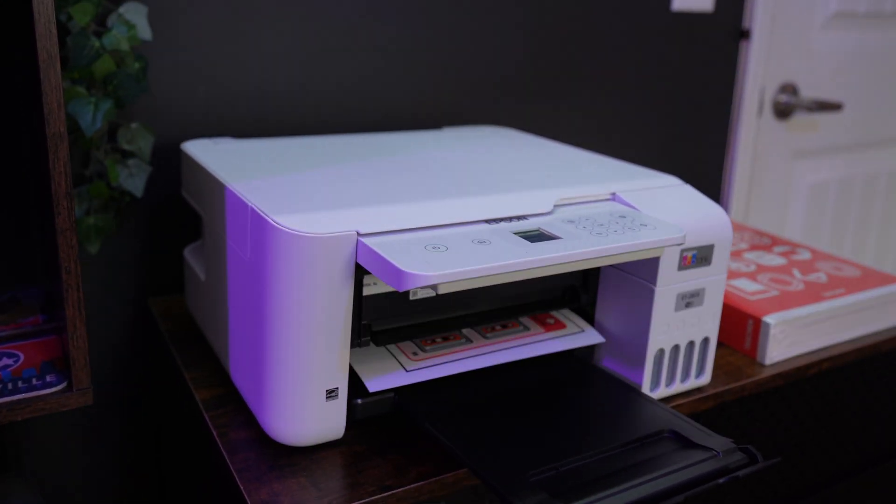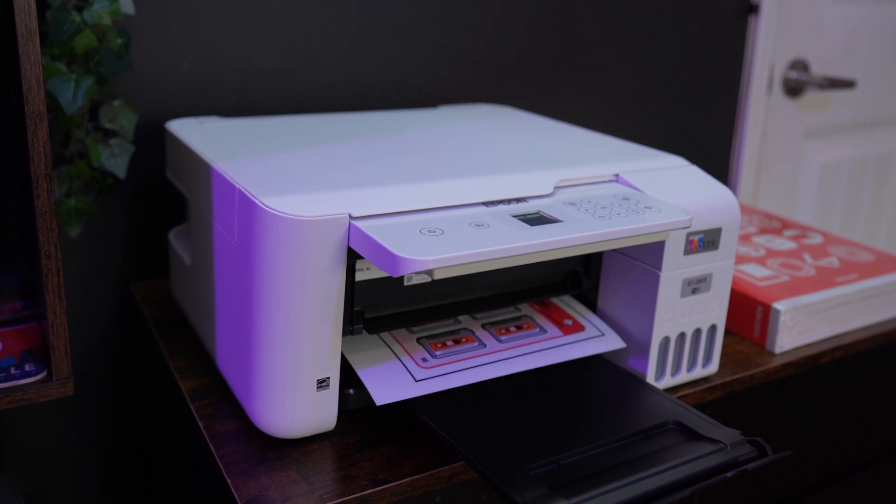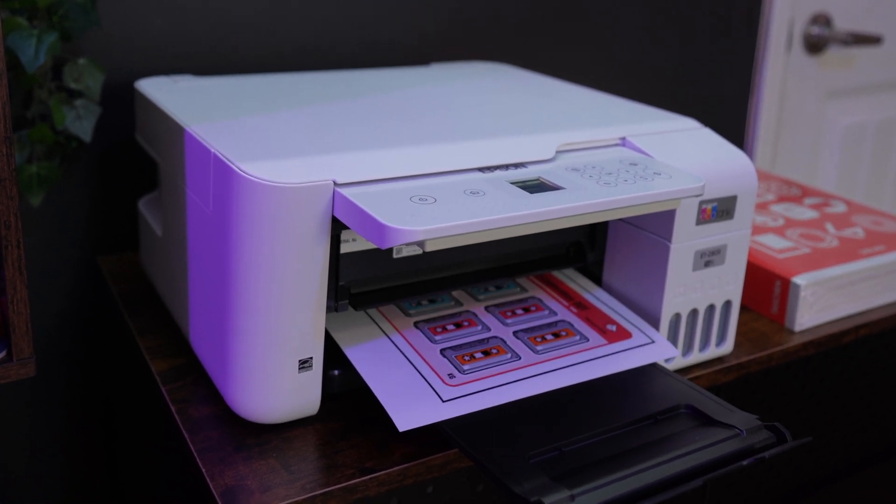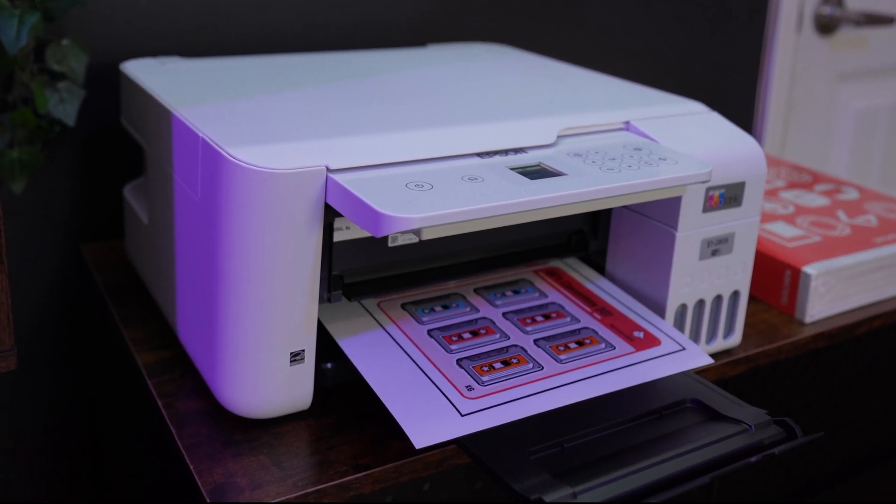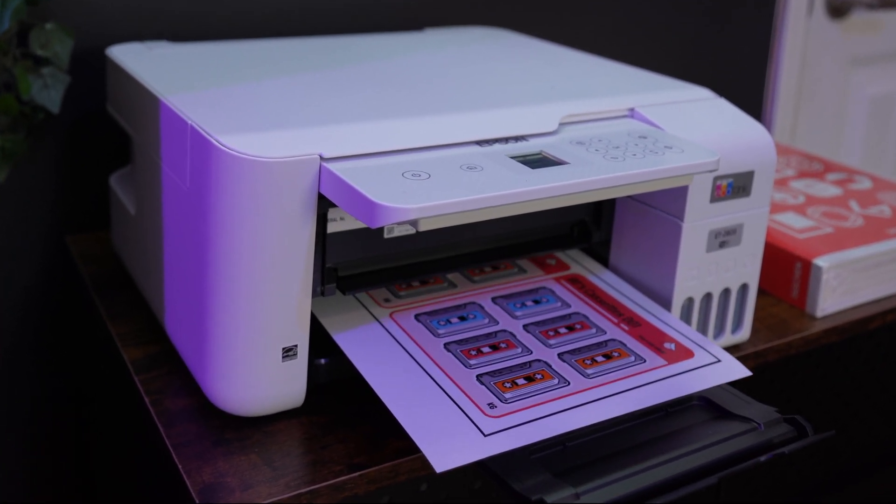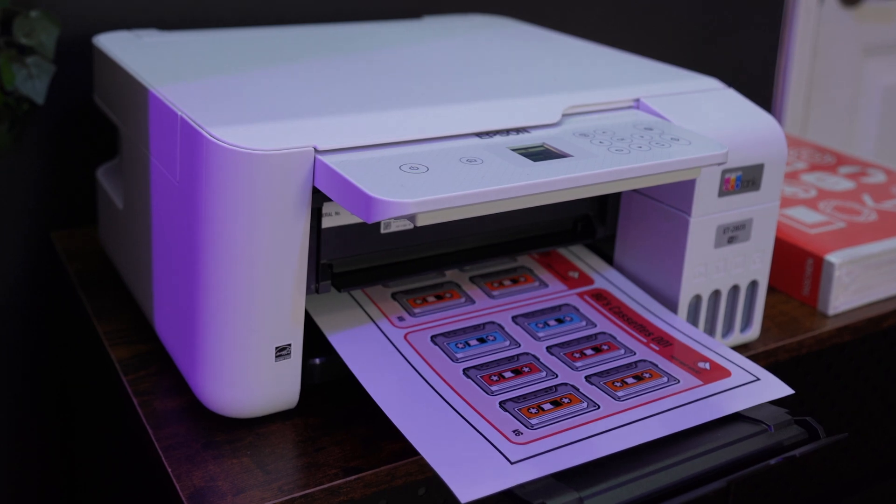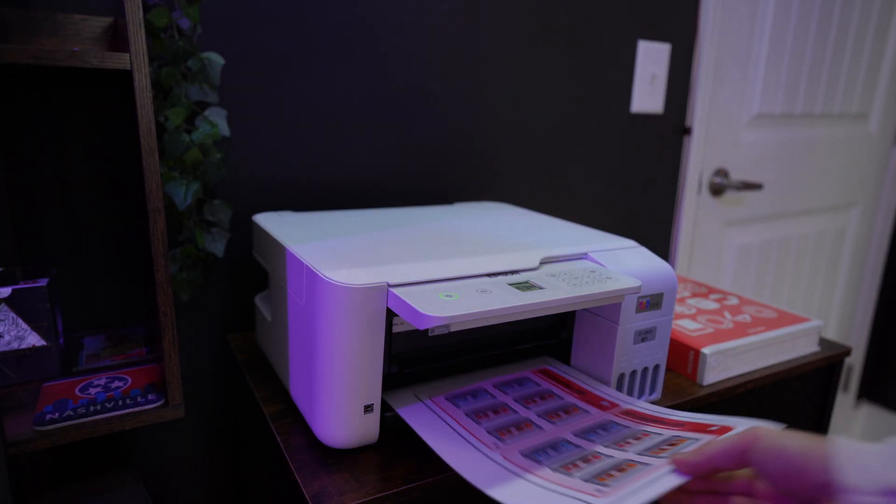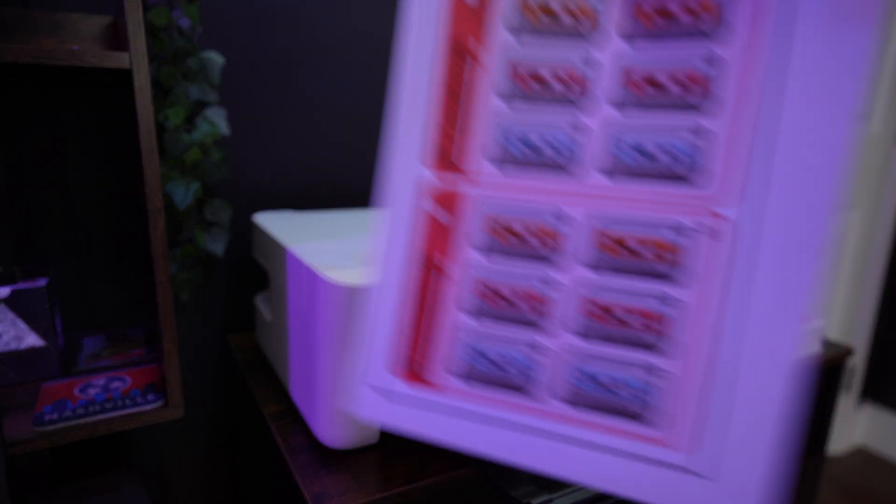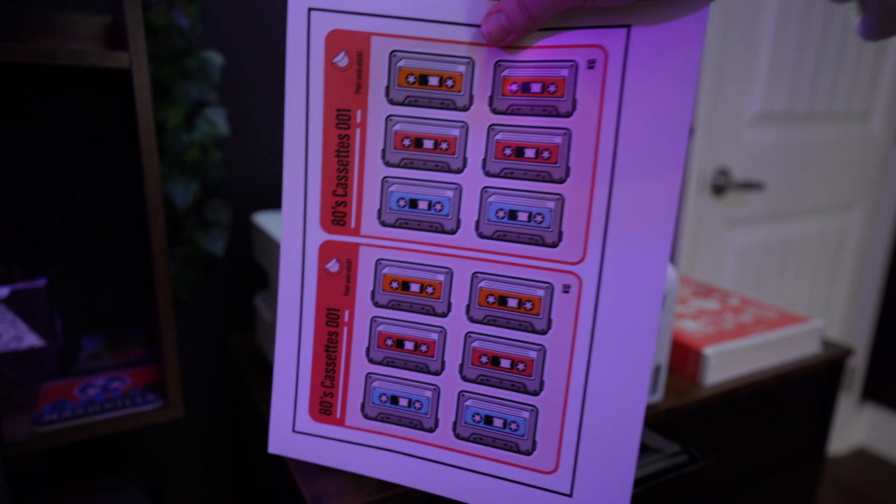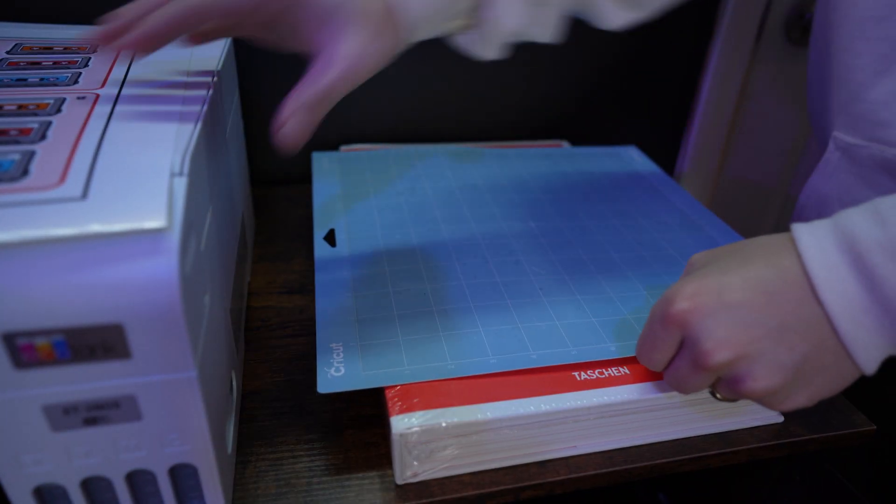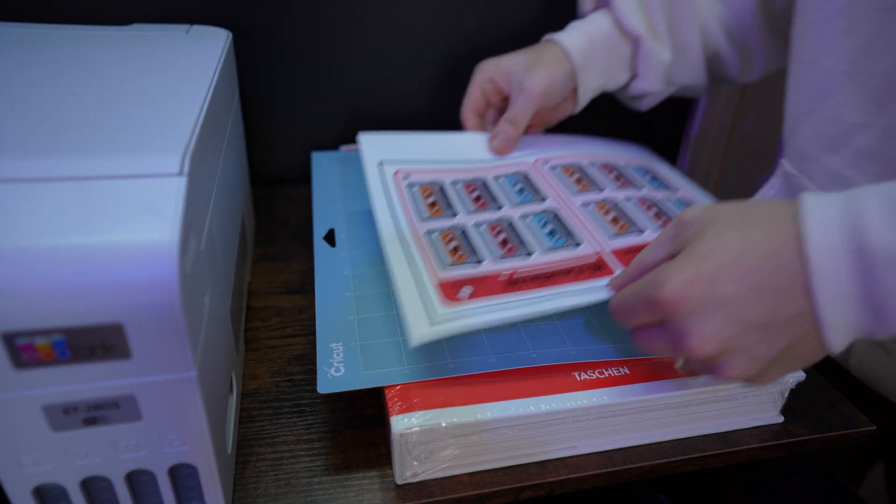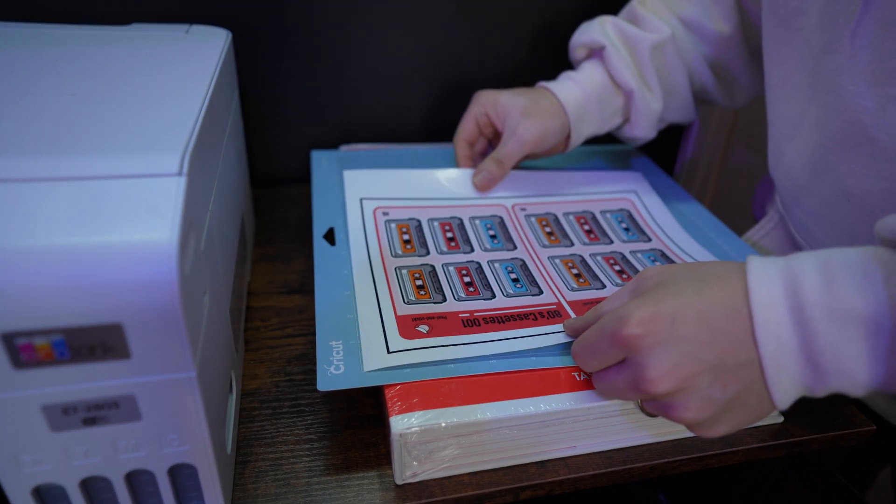I talked about this in the last video, but the printer I'm using is the Epson Eco tank ET 2803. I really like this one because of the individual fill tanks, it just helps with refilling and ink preservation.